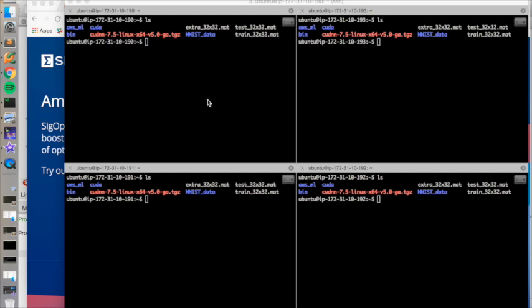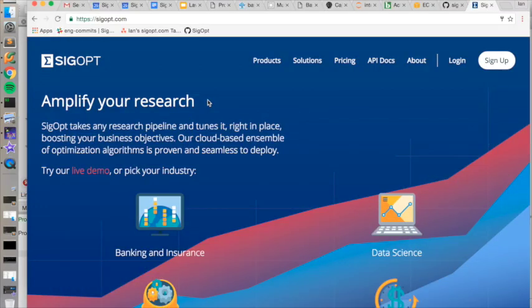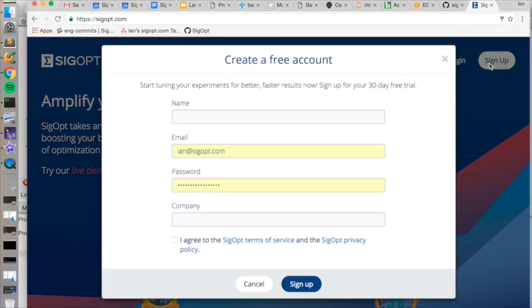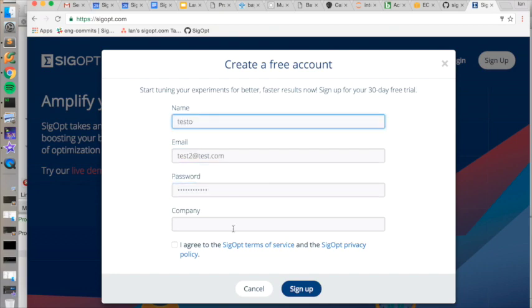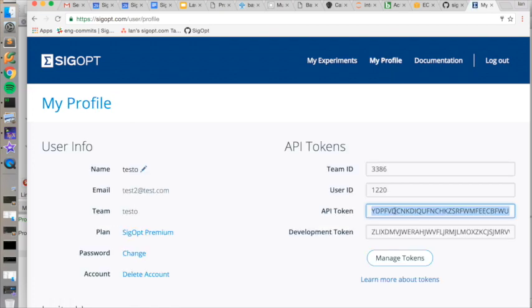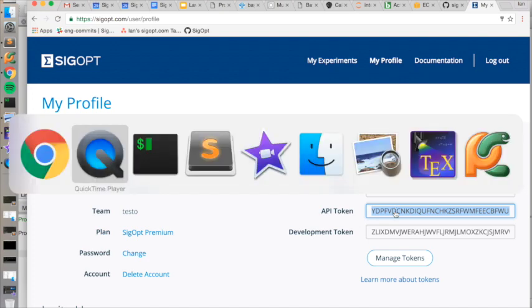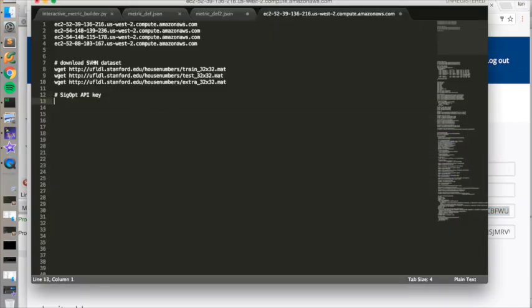And now we're going to find our SIGopt credentials so that we can authenticate our connection to the optimization service. This example will actually work with our free trial, so you don't even have to have an existing account. So we'll navigate to the SIGopt website and sign up for a free trial. Once you have your account created, you just navigate to your profile page and copy down your API token. This token gives you access to the optimization service. We'll keep it in this text file for future reference.